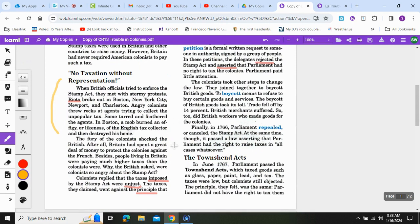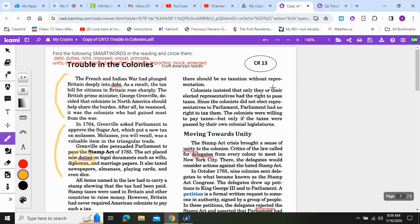The fury of the colonists shocked the British. After all, Britain had spent a great deal of money to protect the colonies against the French. Besides, people living in Britain were paying much higher taxes than the colonists were. Why, the British asked, were colonists so angry about the Stamp Act? Colonists replied that the taxes were unjust — they went against the principle of no taxation without representation.